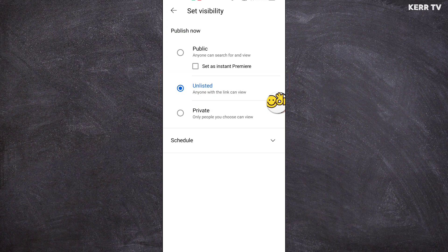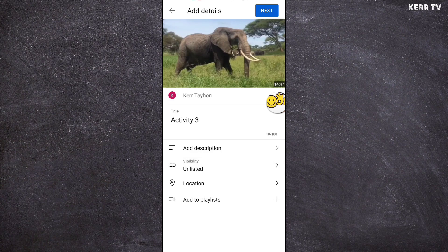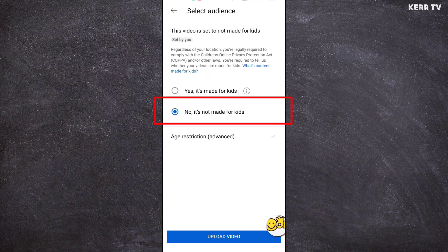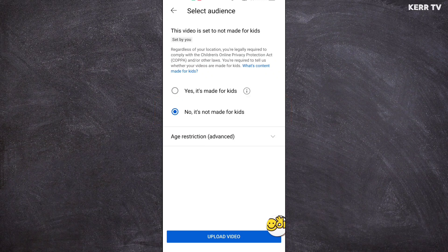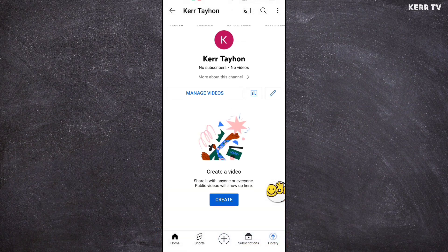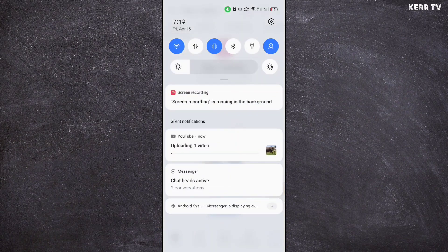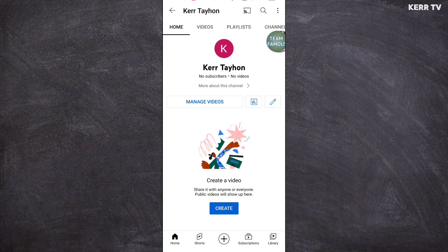And once done, just go back. Click on next. Choose no, it's not made for kids. And once all are done, click on upload video. Now we need to wait for our video to be uploaded. The upload is done.